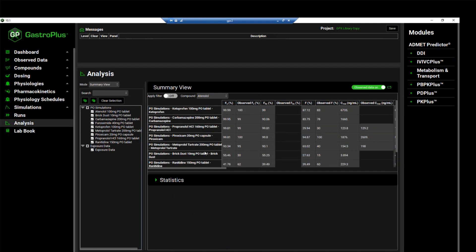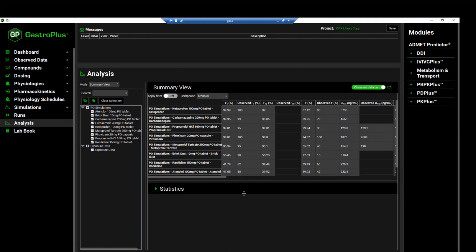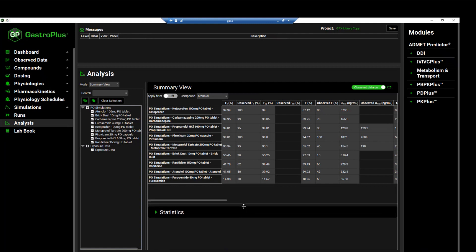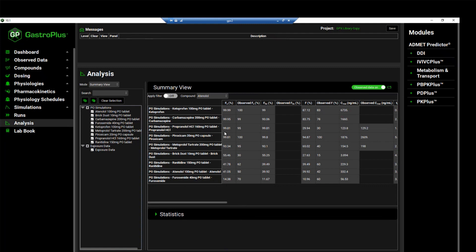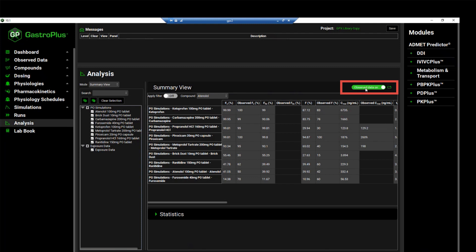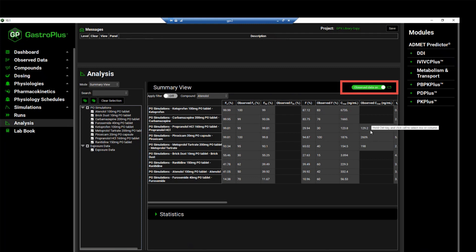As you can see, the simulations have been reordered, and we see that the ketoprofen simulation was the one with the highest fraction absorbed. We can expand this panel so we can see all the simulations included in this run. We can also unselect the observed data toggle so that we are not going to see the entries that we have for some of these simulations that have observed data.